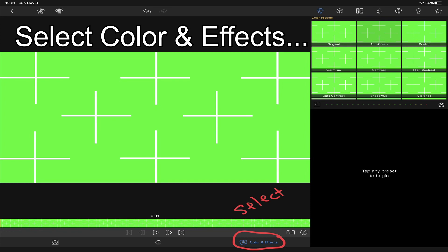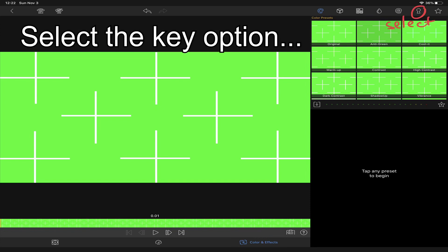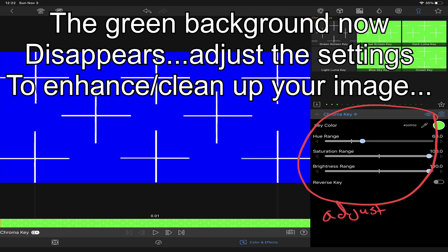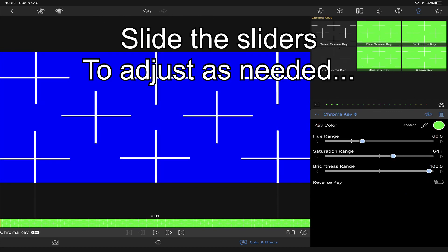Select color and effects. And select the key option. And then select the green screen option. This will make the background disappear. You'll need to edit the settings to optimize the text for its appearance.